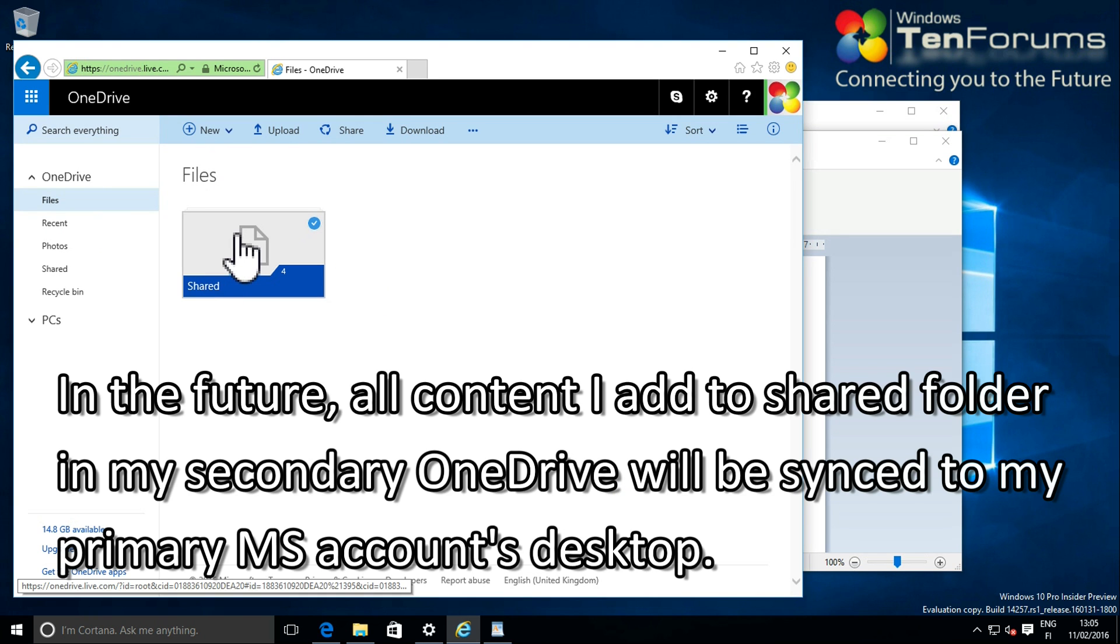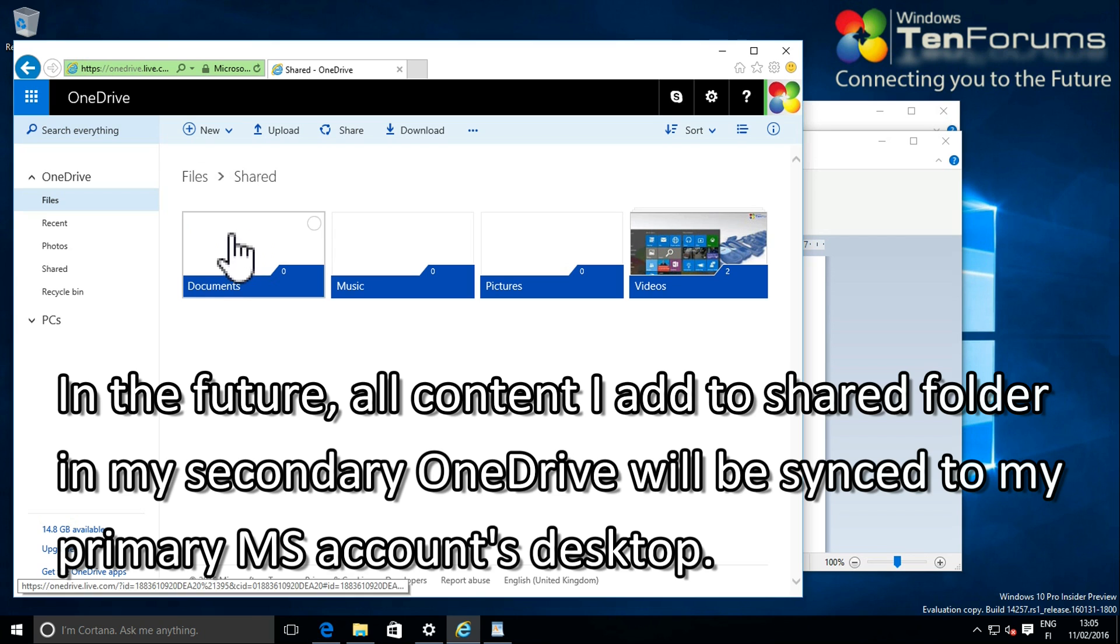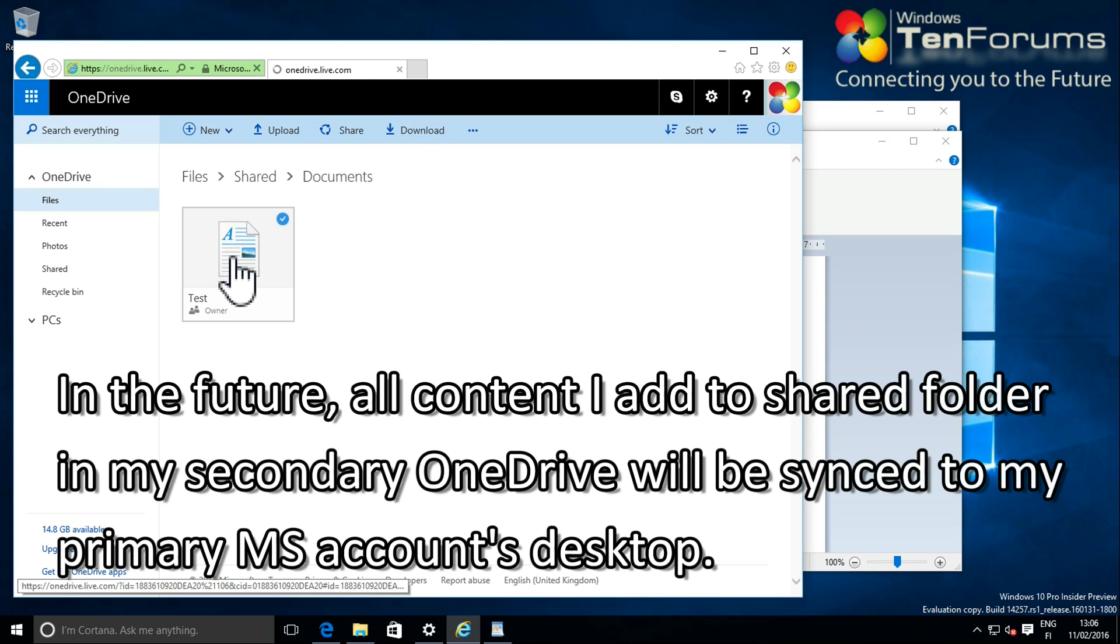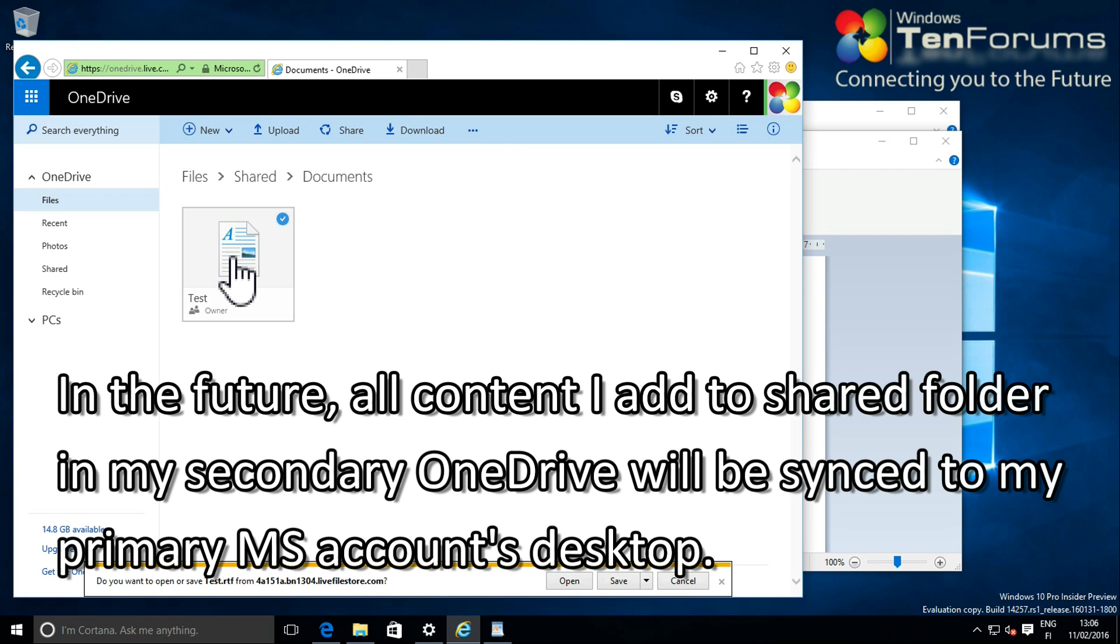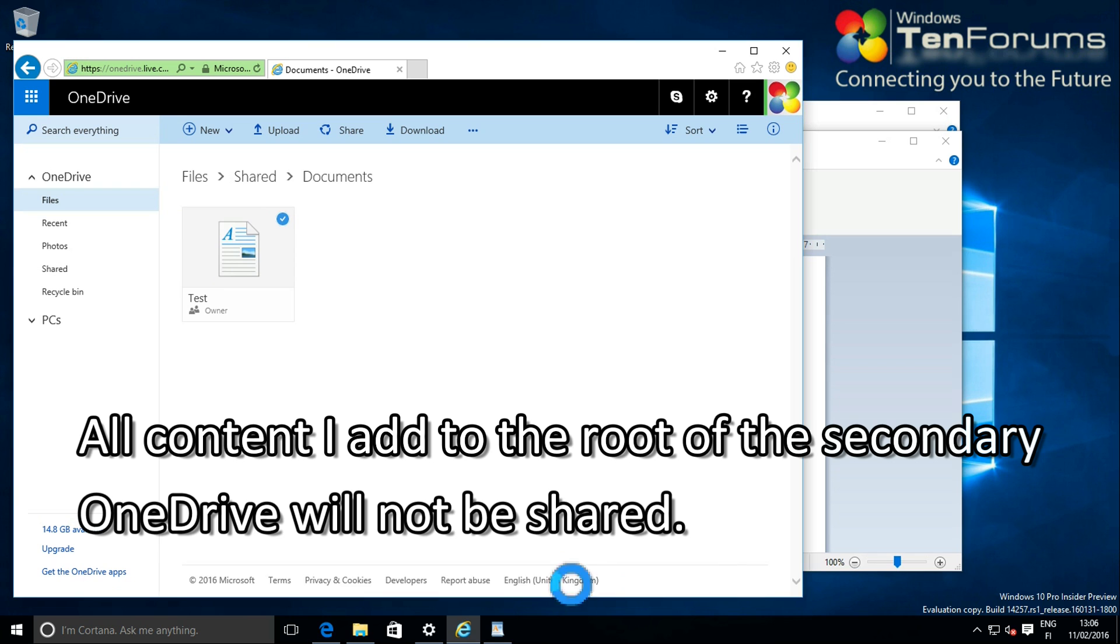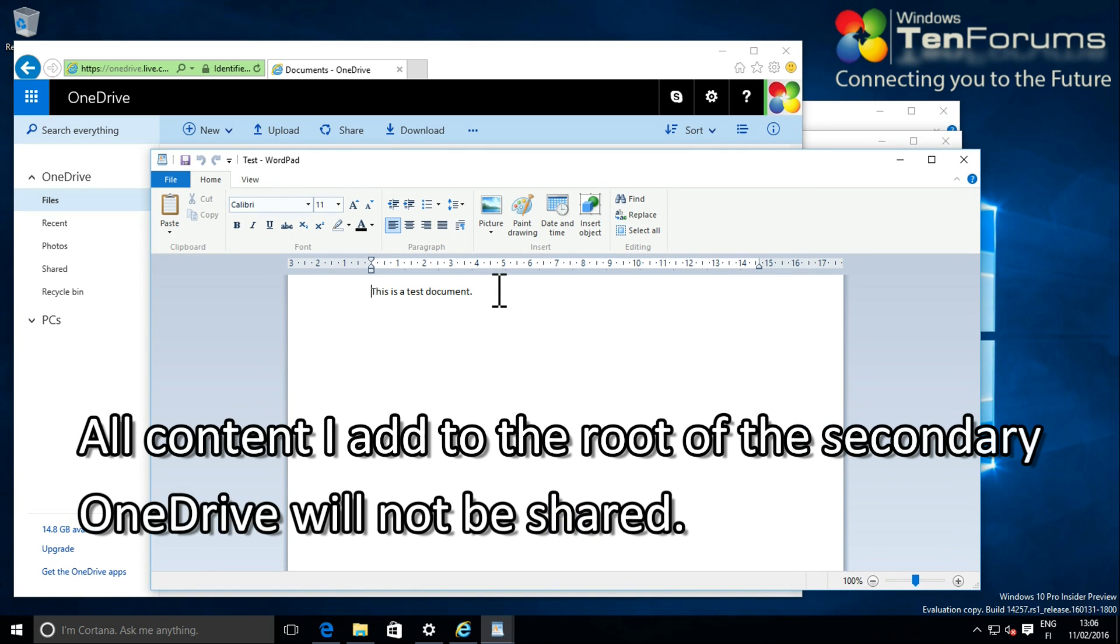Everything is working. Checking the secondary OneDrive using a browser, I can see that my test document was added there as it should be.